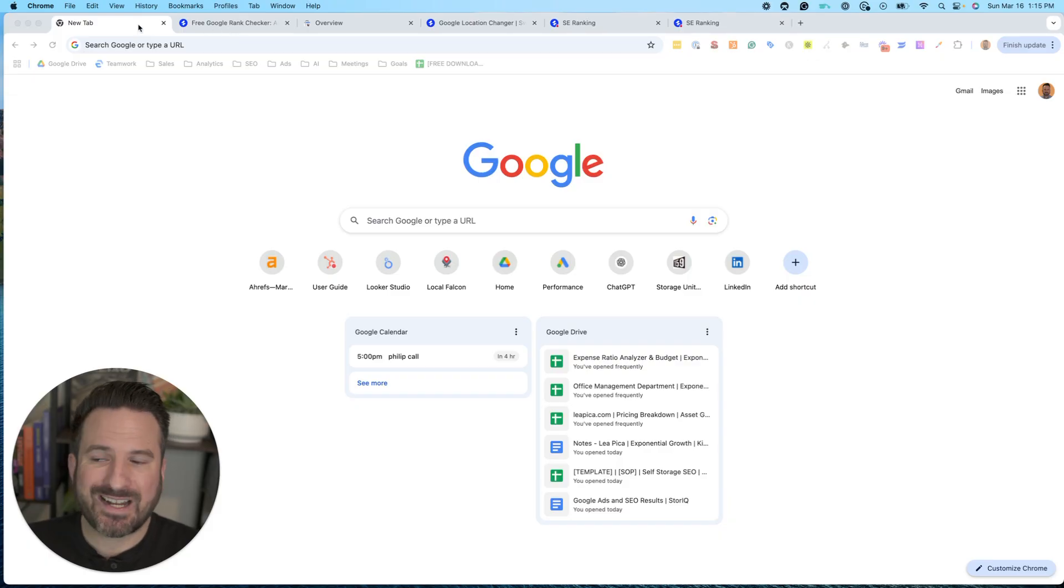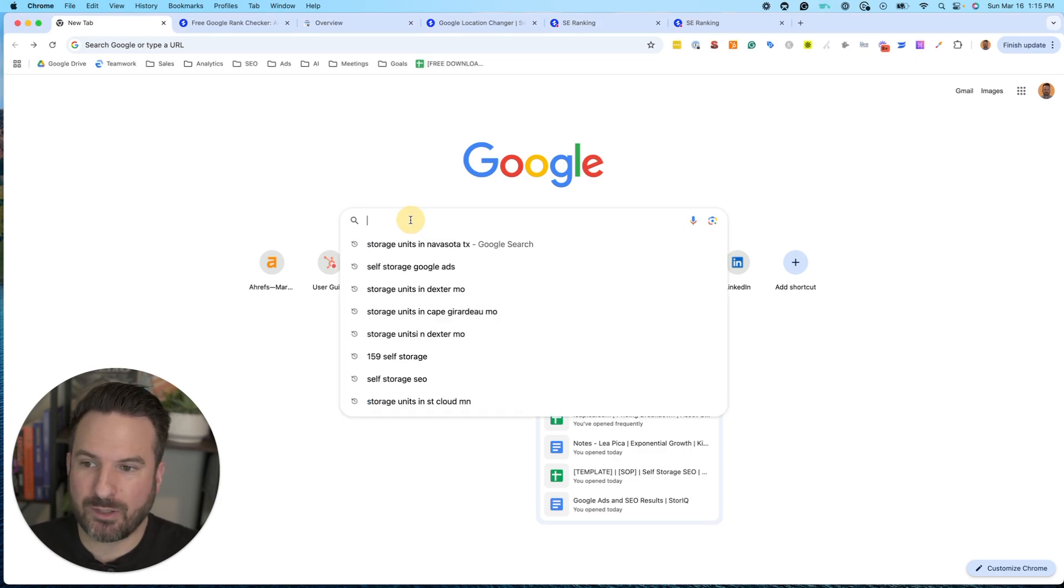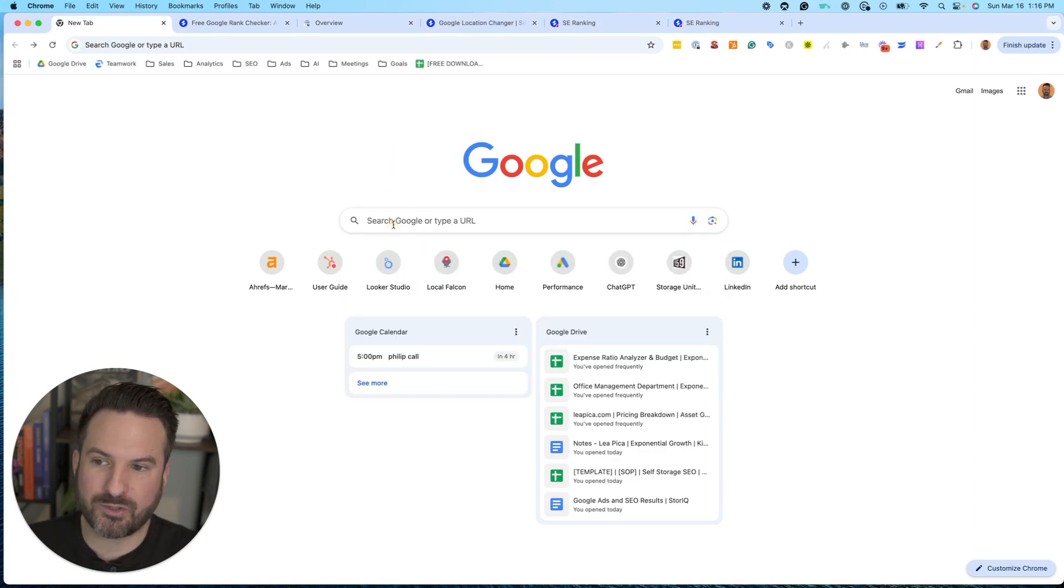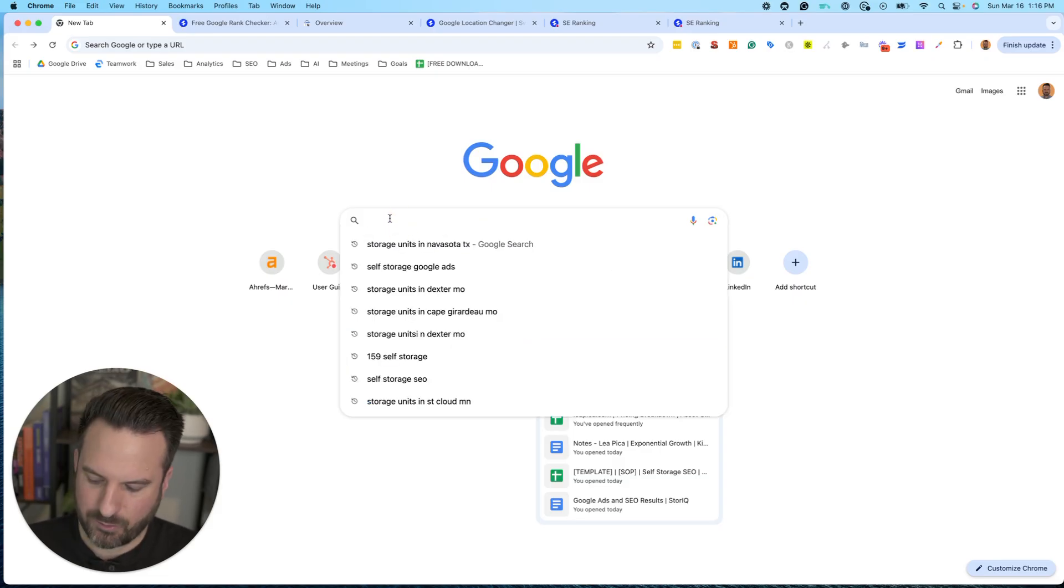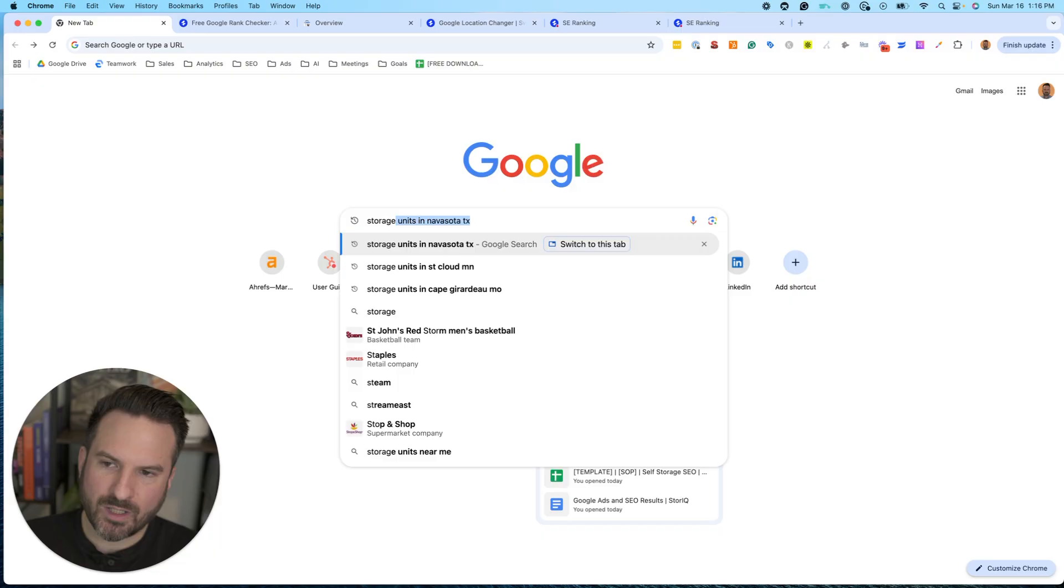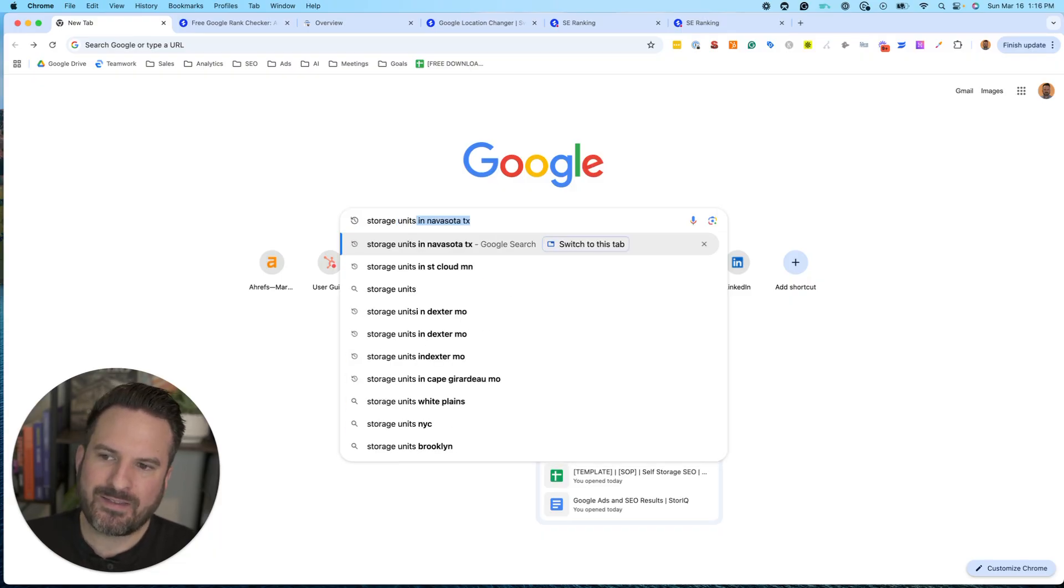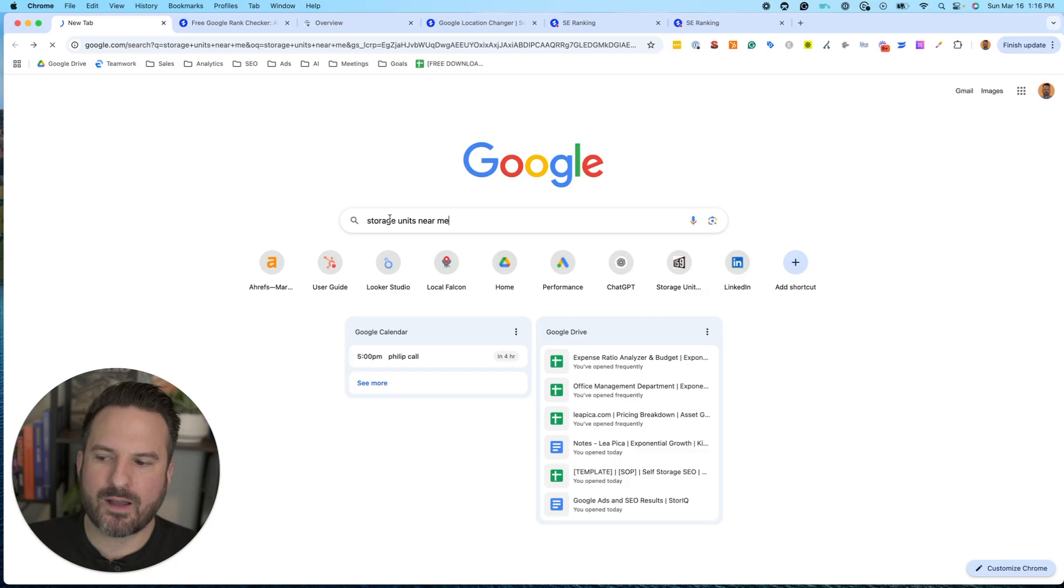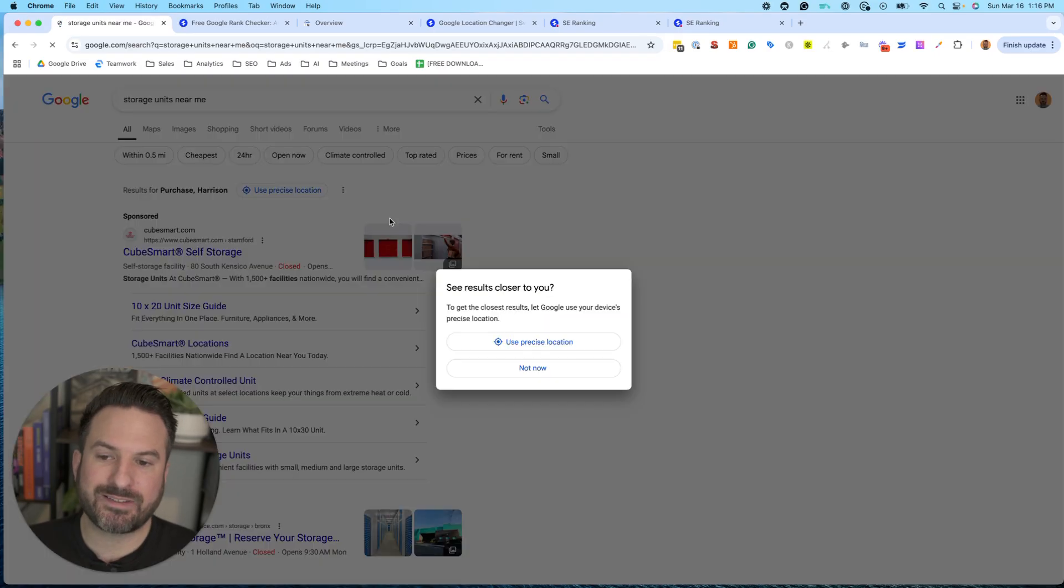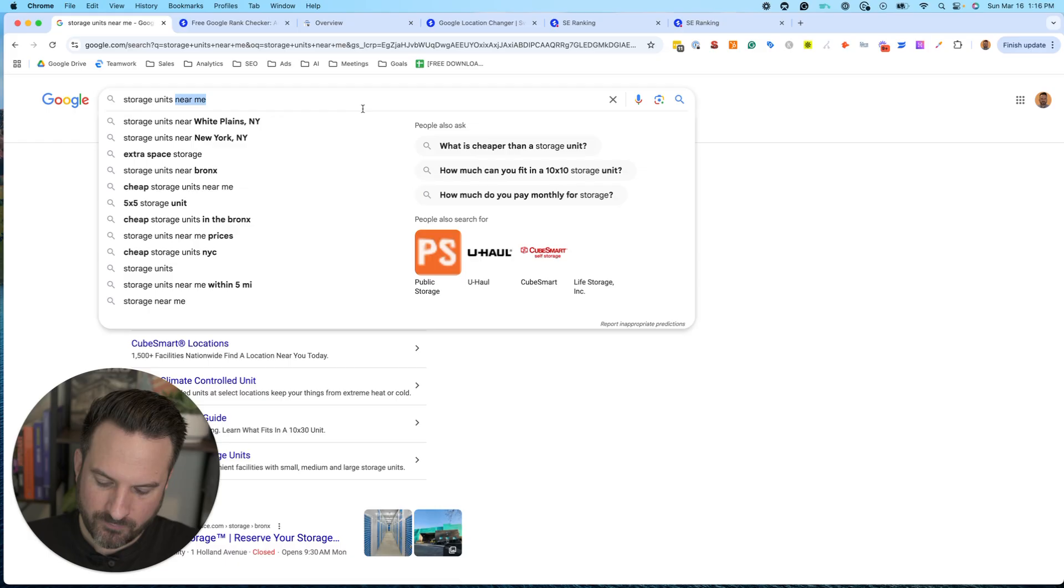So first thing I like to do is the quickest, fastest, and cheapest option is to just search the keyword on Google and see what shows up. Now the variable here is location specific keywords. If I type storage units near me, that's only going to pull search results near me in my area. So there's ways to get around this, but that's one of the limiting factors of doing this kind of method.